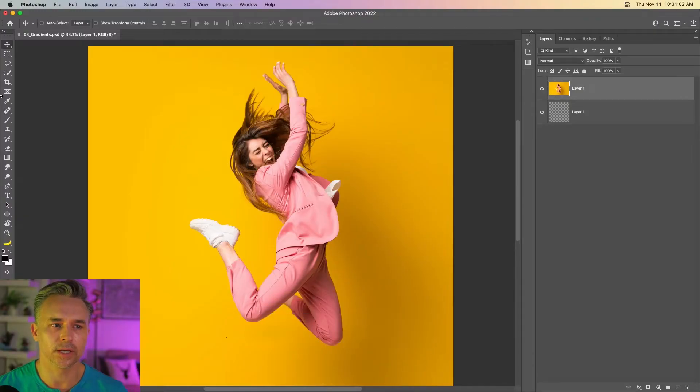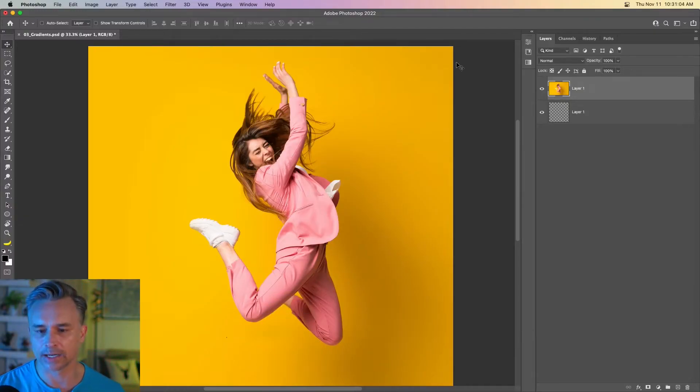Hello, everyone. Paul Trani here, Principal Evangelist here at Adobe, and I want to show you, that's right, gradients. We've updated gradients. They're much more smooth. I'm going to show you what you need to do. In fact, let's literally jump right in right now.